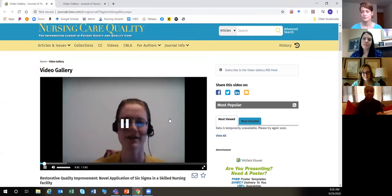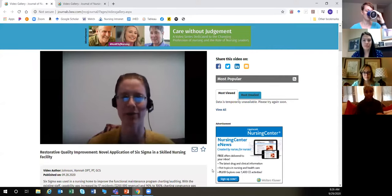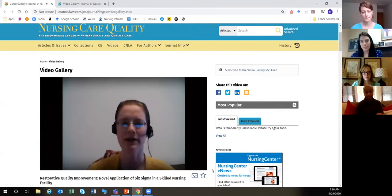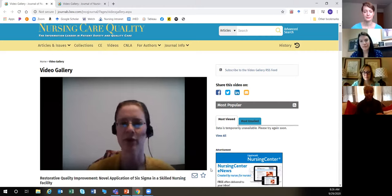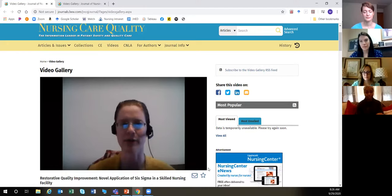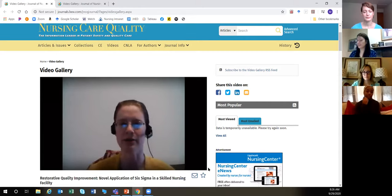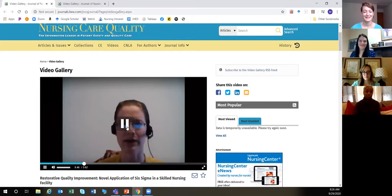A video abstract example: 'Hi, I am Hannah Johnson, author of Restorative Nursing Documentation and Quality Improvement, recently published in the Journal of Nursing Care Quality. I'd like to talk about this pilot study concerning quality improvement in nursing assistant documentation. I used the framework of Six Sigma for process improvement and error reduction related to the documentation and auditing process of a nursing home's restorative programming.'